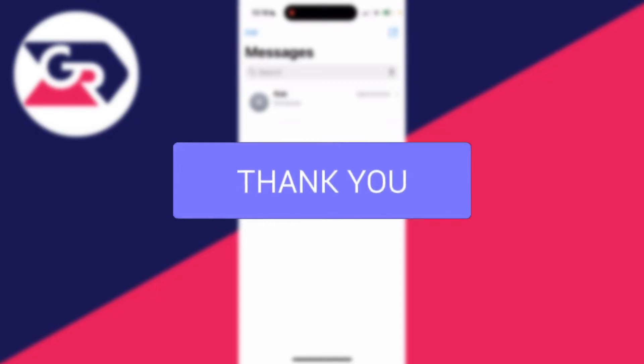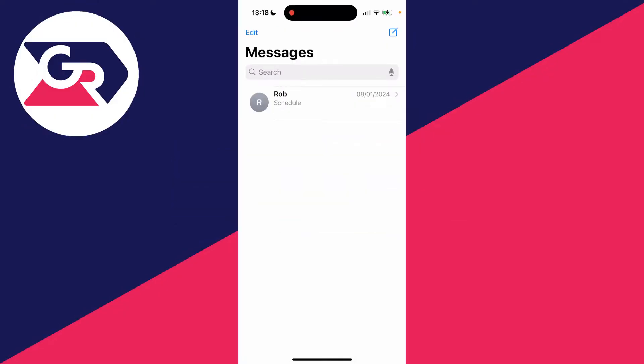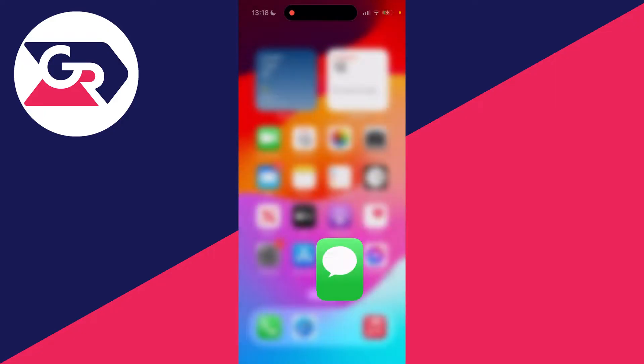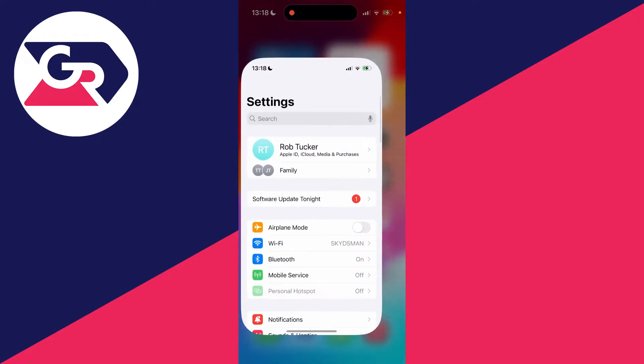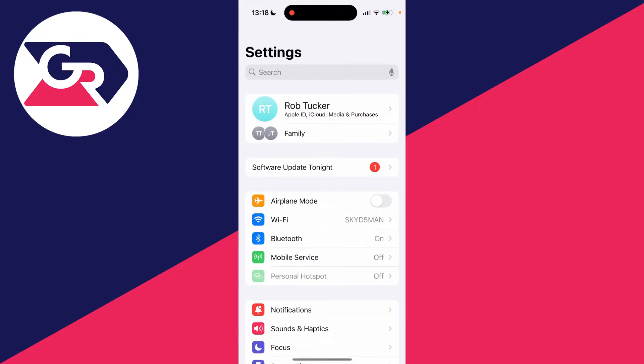You don't want your messages appearing on your other Apple devices. Let's go and stop that. Come out of the messages app and open up settings.